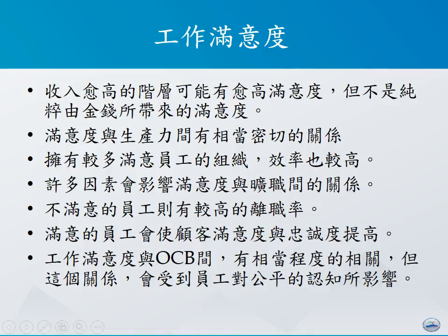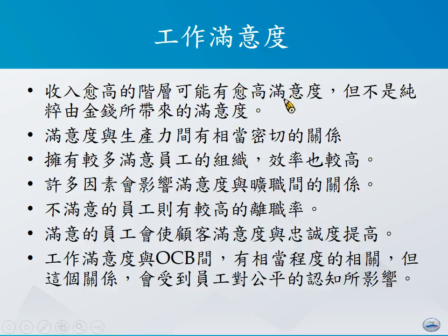首先来看工作满意度。根据研究，收入越高的阶层越有可能有较高的满意度，但请注意，这些较高的满意度并不见得一定是从金钱直接带来的，这个部分我们在后面会做更详细的解说。